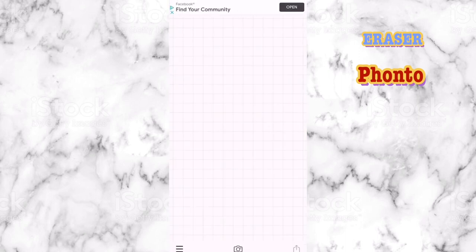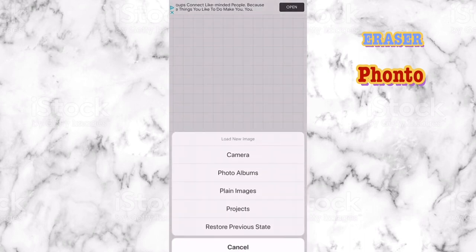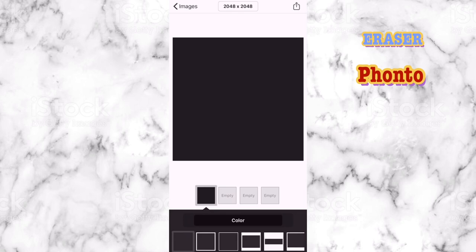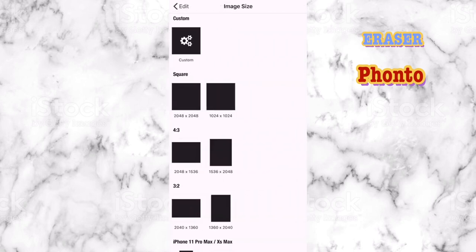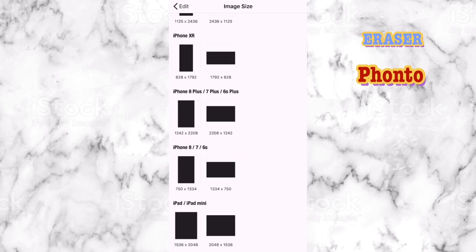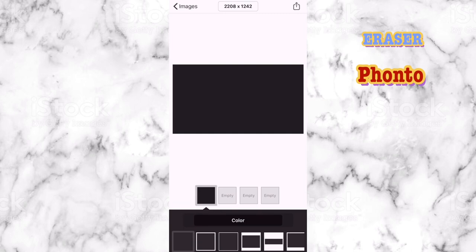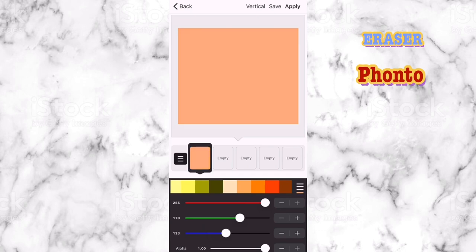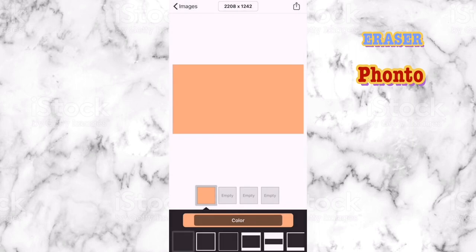Now we're going to go into the next app, which is Fonto. This is actually one of my best apps — I feel like it's very necessary no matter what you're doing in editing. Click on the camera sign and go to Plain Images. It's going to give you a box — click on any box, it doesn't really matter because you can still change the color. Click on the settings icon up there, go to the iPhone 8 Plus sign, select the vertical orientation, and change the color to whatever you want.